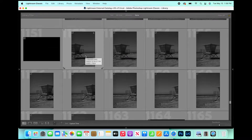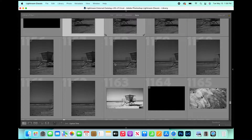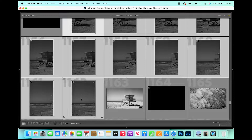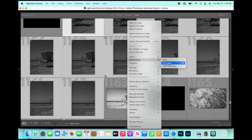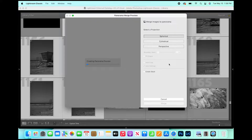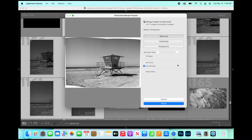In order to merge these, you click on the first shot, scroll down to the last, hold Shift, and click the last one. They're all highlighted now. Then you go to Photo Merge, click Panorama, and it will create your panorama preview. As you can see it sits together fine, then you just hit Merge.